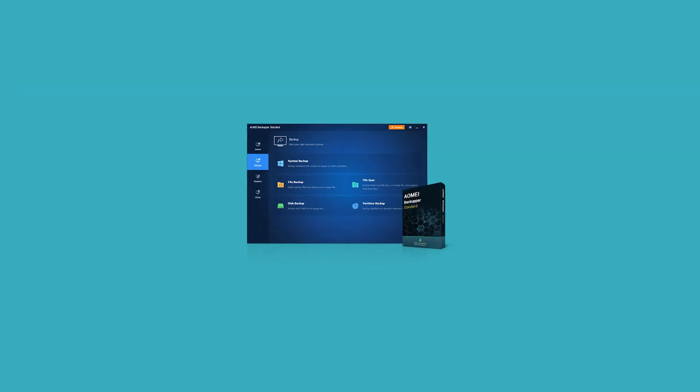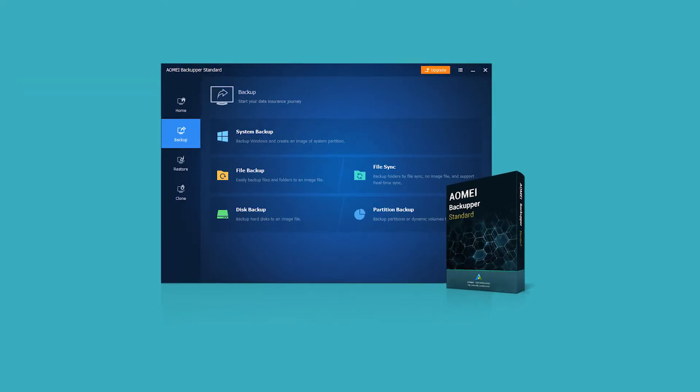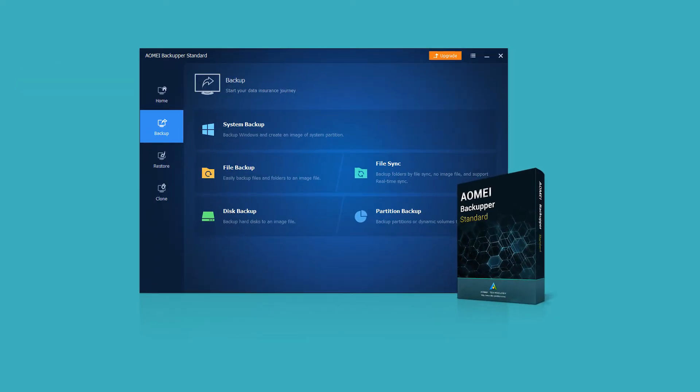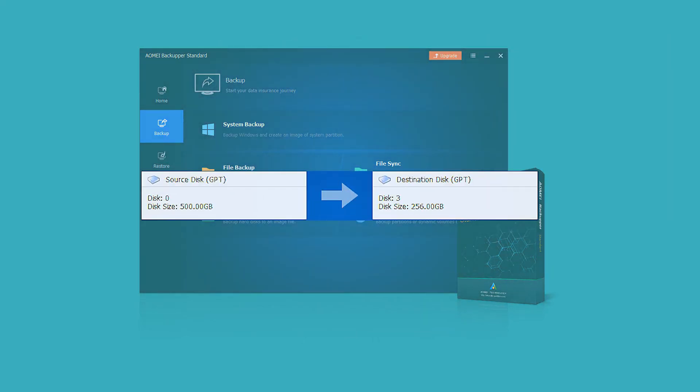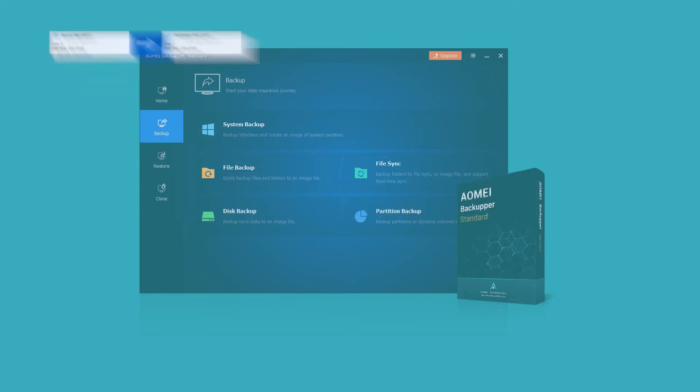AOMEI Backupper is a great choice for you to clone hard drive with different size. You can use it to clone large HDD to smaller SSD if the used space is smaller than or equal to SSD.